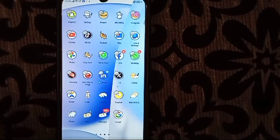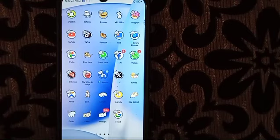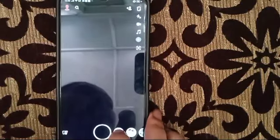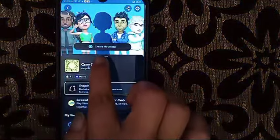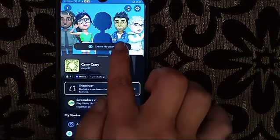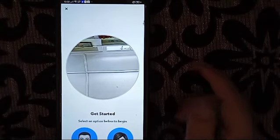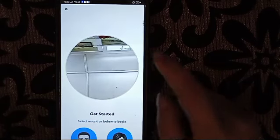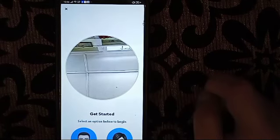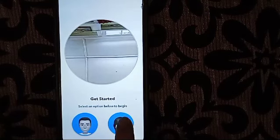So now I'm going to show you how to make a Snapchat avatar. First we will click on Snapchat, and then after that we will click here on profile. Then we will click here 'Create My Avatar'. Here it shows you can also use this to get your avatar to look like you if you want, or you can simply click any option from here.